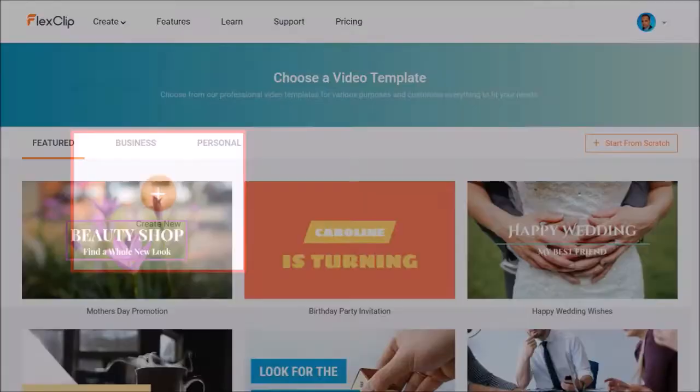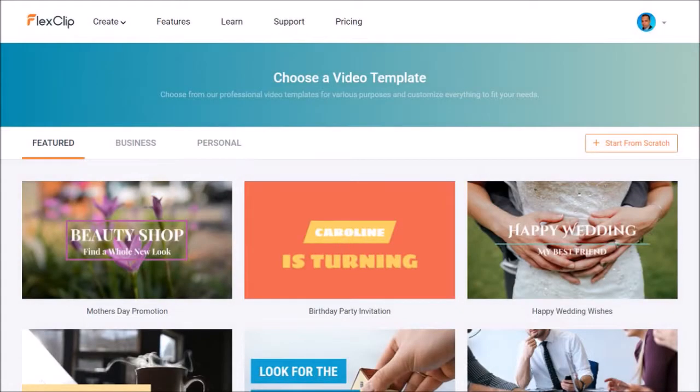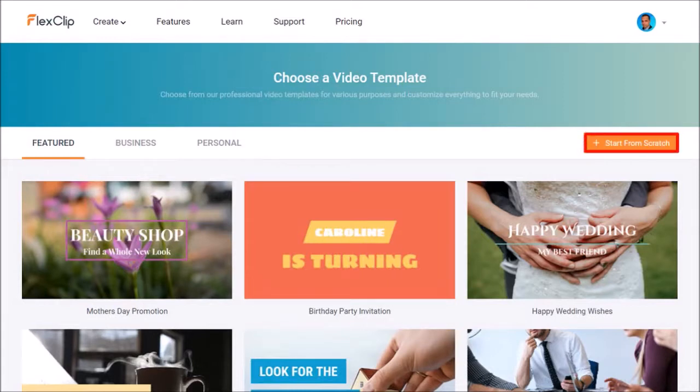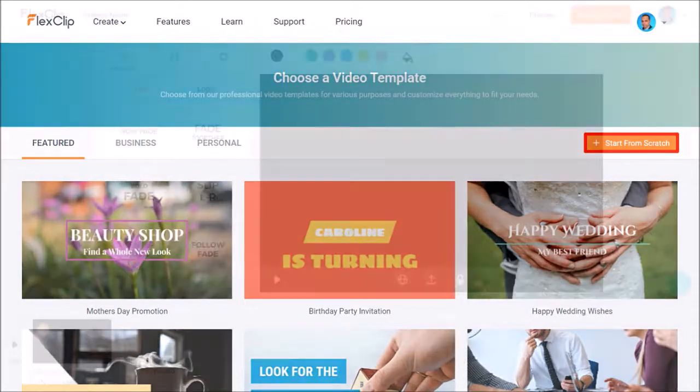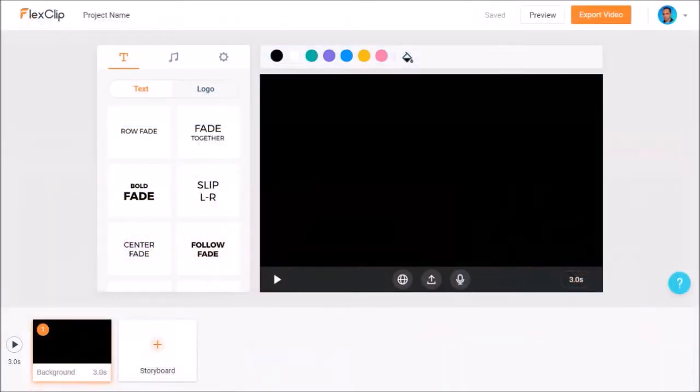You can choose a pre-made video template. I'll create a separate video on how to use pre-made video templates. So for now I'll click the start from scratch button and here we are in the video creation section.